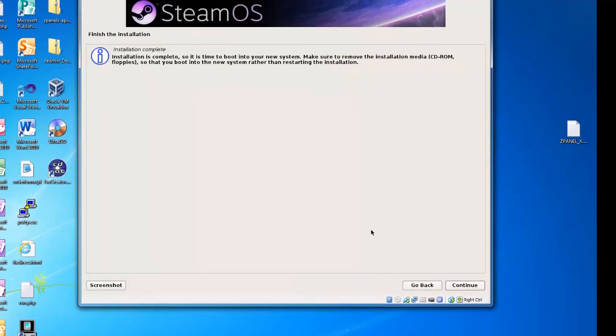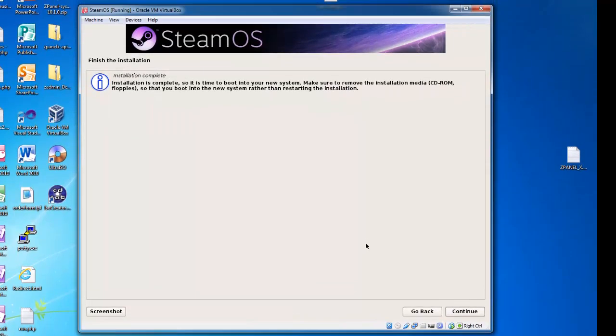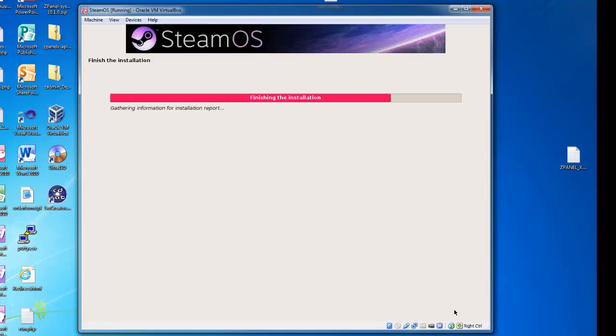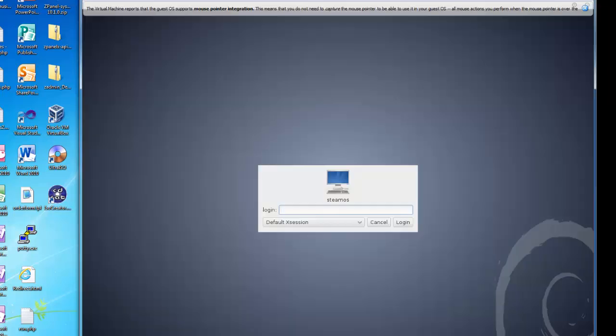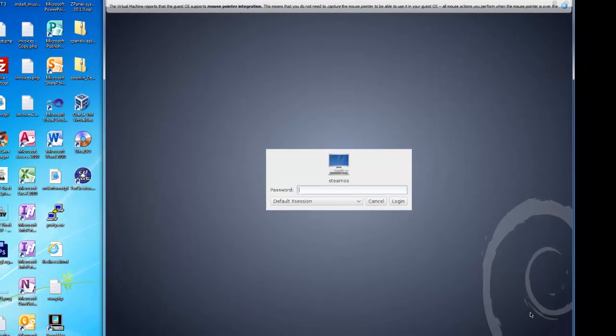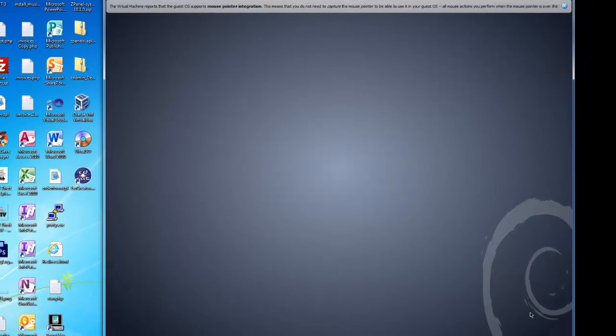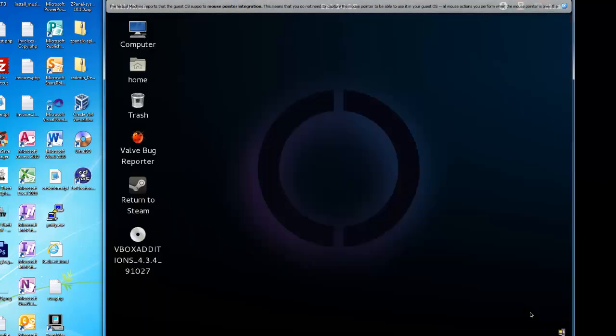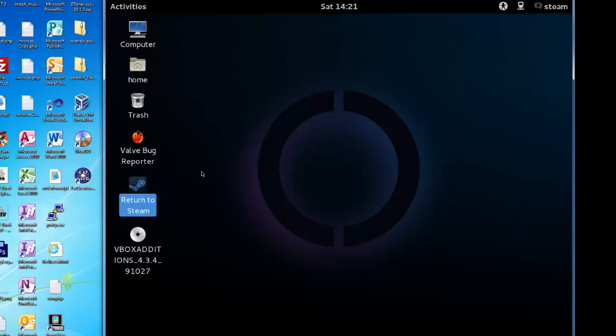Once the SteamOS installation is finished, simply hit the continue button and allow the computer to restart. Once SteamOS has booted up, the default login is Steam and the default password is also Steam. This will log you in to SteamOS. Once logged in, you can boot up the Steam app and run Steam within the new SteamOS.